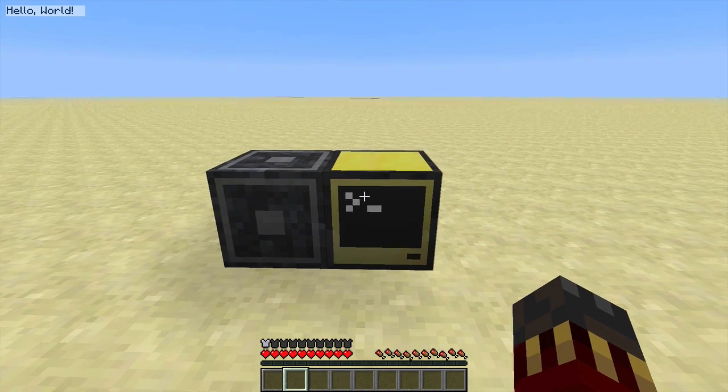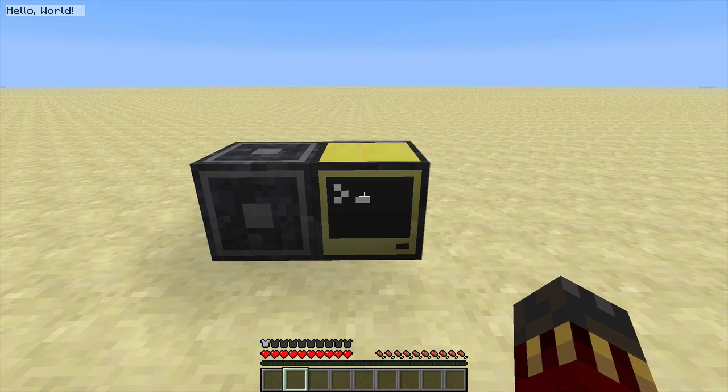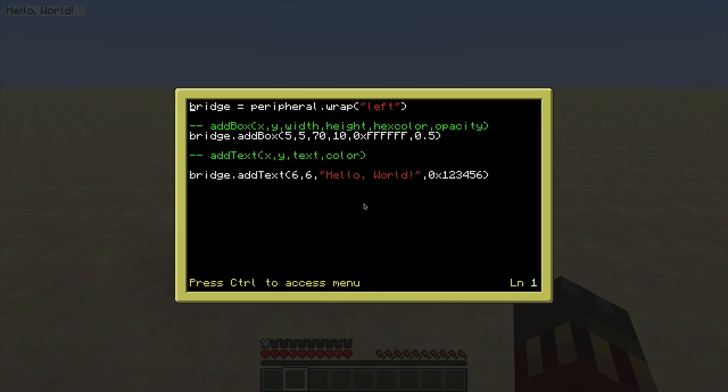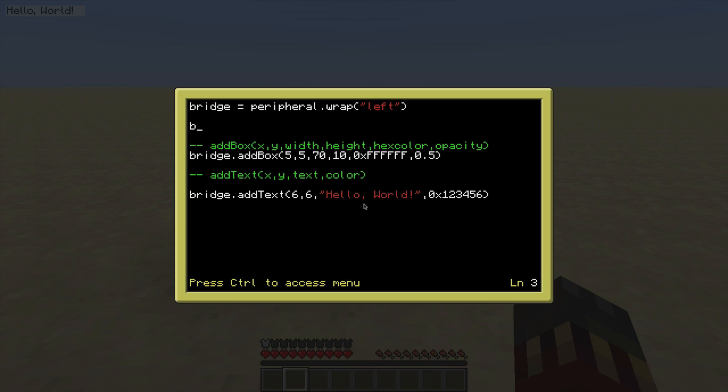Another important function is clear. Clear removes all the boxes and text from the screen — you just call it like this.